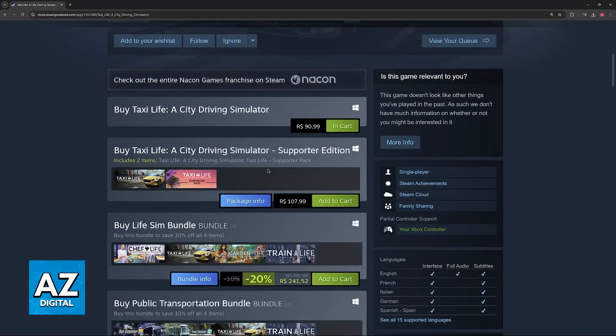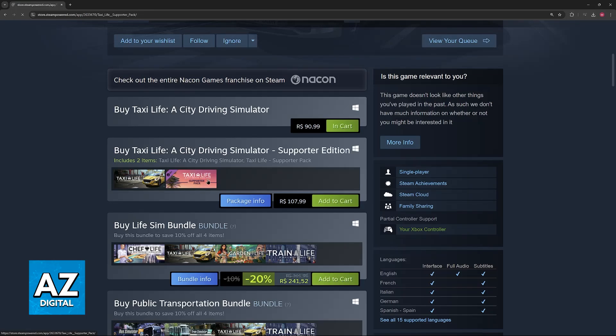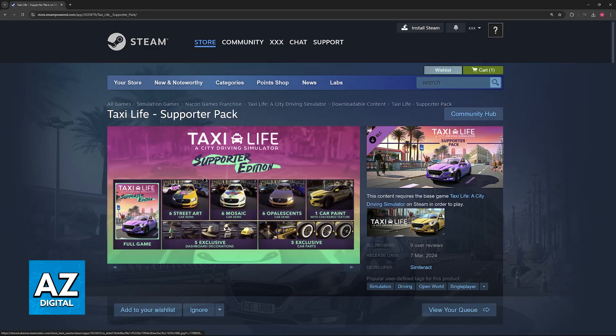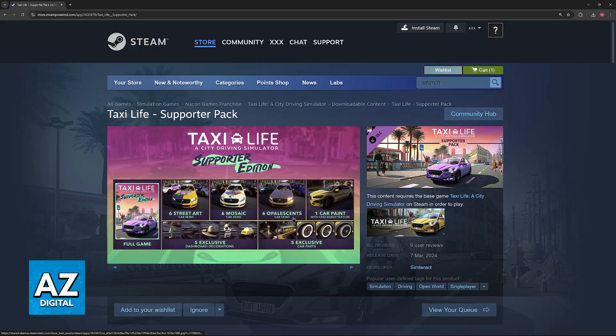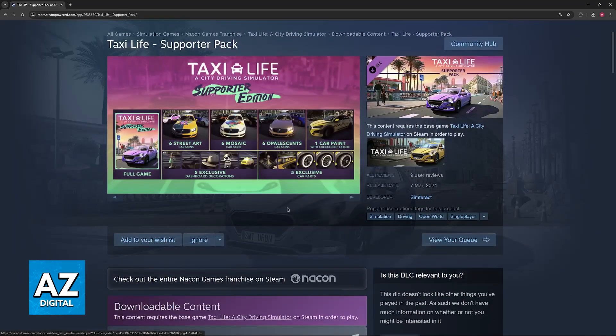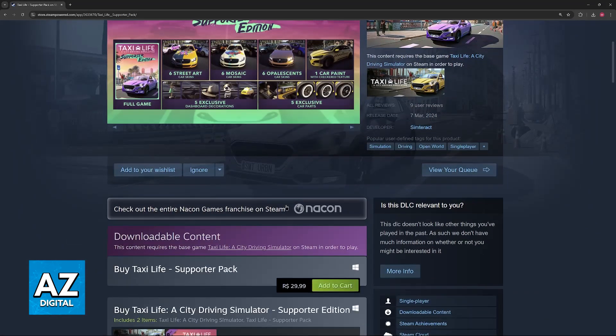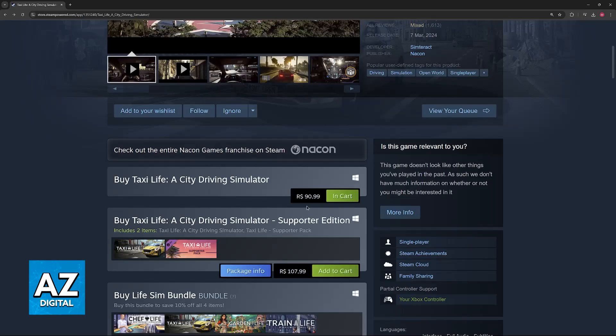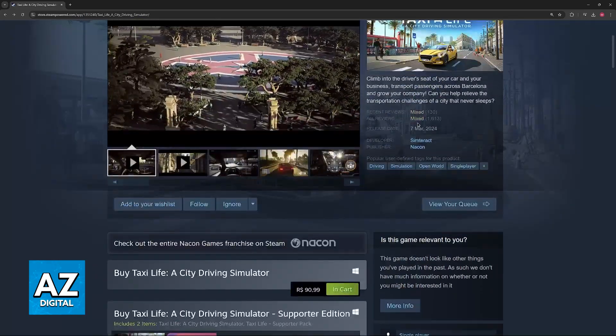You will also see that they have the Supporter Edition that includes this Supporter Pack that might have additional items, skins, and exclusive decorations, but of course, this is optional and you don't have to purchase this, you just have to acquire the base game here.